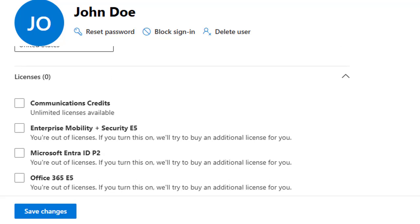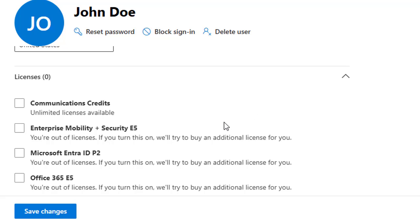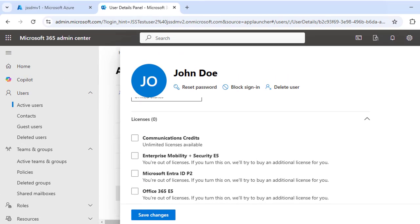Under the Licenses section you will see the list of available licenses in your organization. Currently we are out of licenses for Enterprise Mobility and Security E5, Microsoft Entra ID P2, and Office 365 E5. However, there is a Communication Credits license with unlimited licenses available, meaning you can assign it to any number of users. The same would apply if you had Exchange Online, Teams, or OneDrive licenses available.